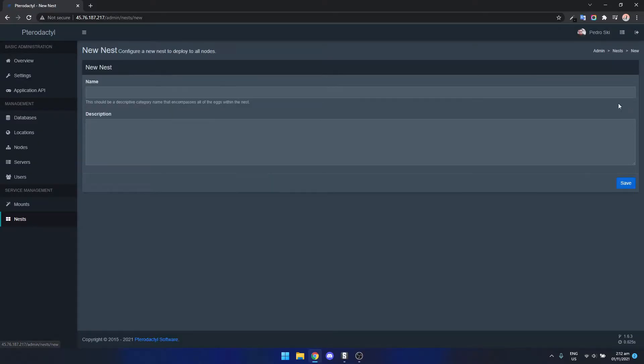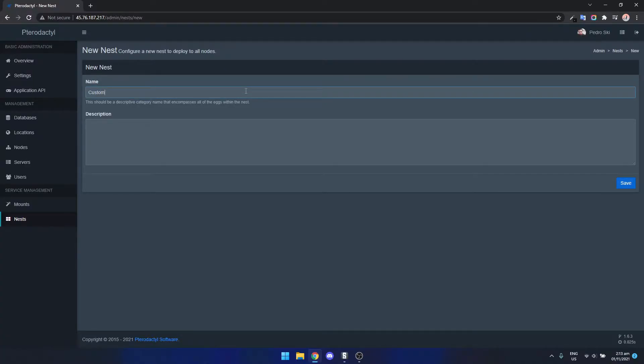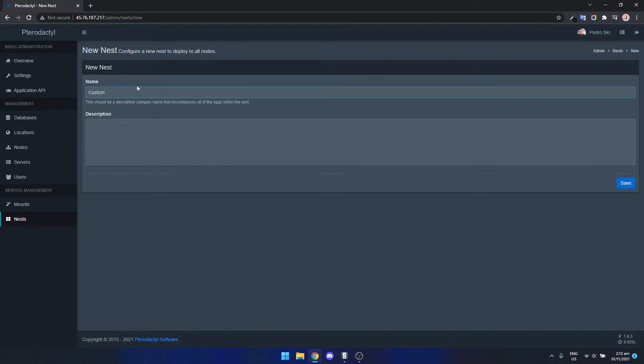Basically Pterodactyl uses these things called eggs and eggs basically hold the server configuration and a nest will hold different server configuration. So we're going to just create a new nest.